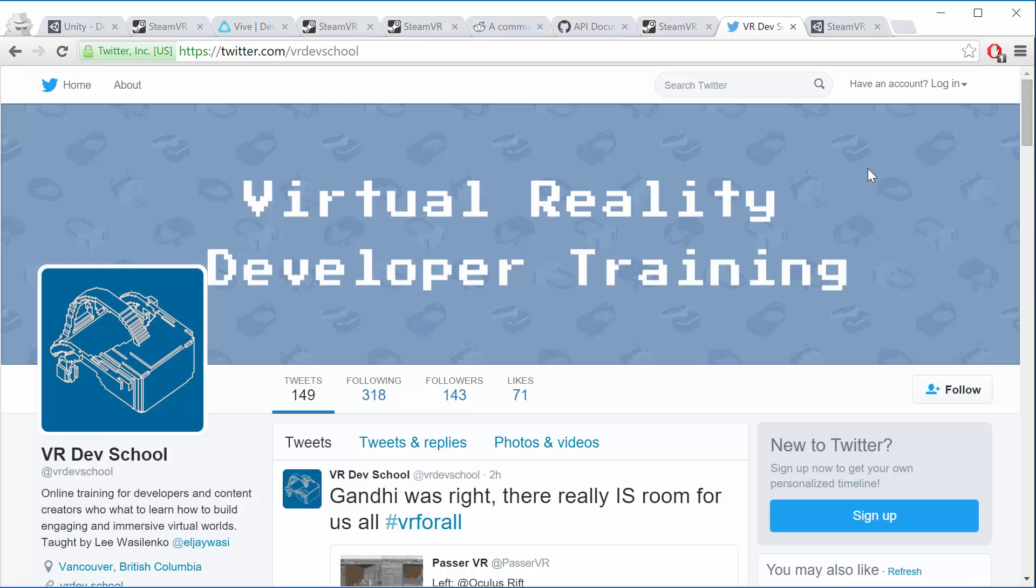Another great place to go for news is to follow VRDevSchool on Twitter. So just give us a follow and I'll be tweeting all the news and happenings and latest info. So that's another good place to go for developer news and insights.